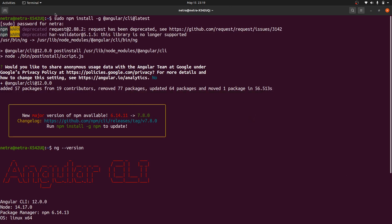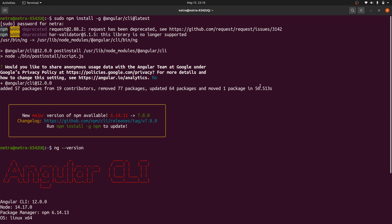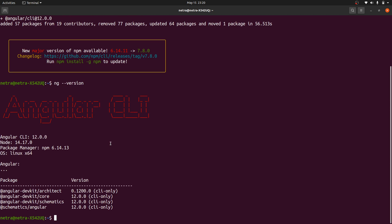The command has finished running. It asked whether I would like to share anonymous data — I said no because I don't want to share any data. As you can see, it is now on Angular version 12. Previously I was on Angular version 11, and running ng version confirms Angular version 12.